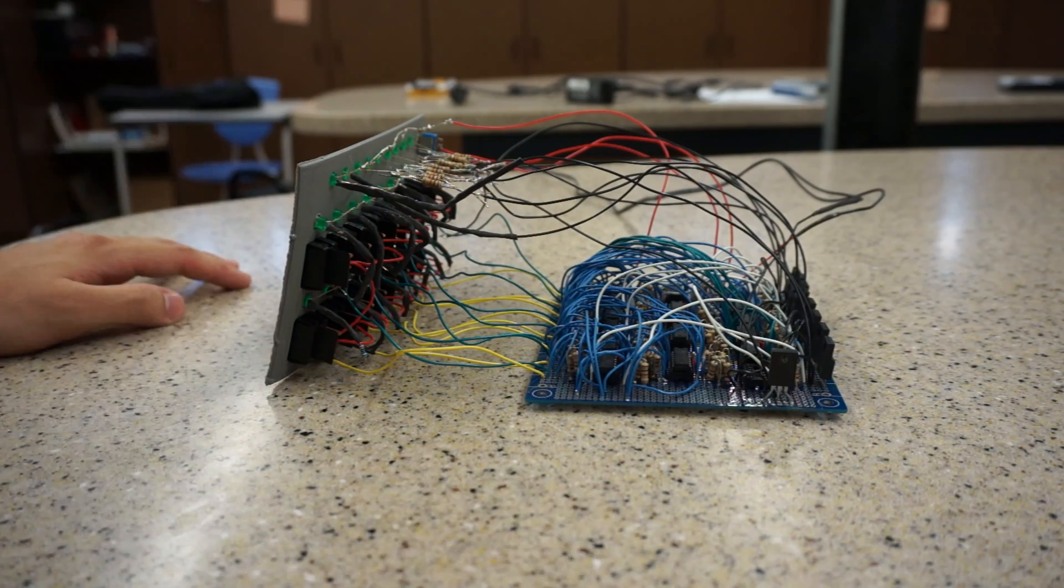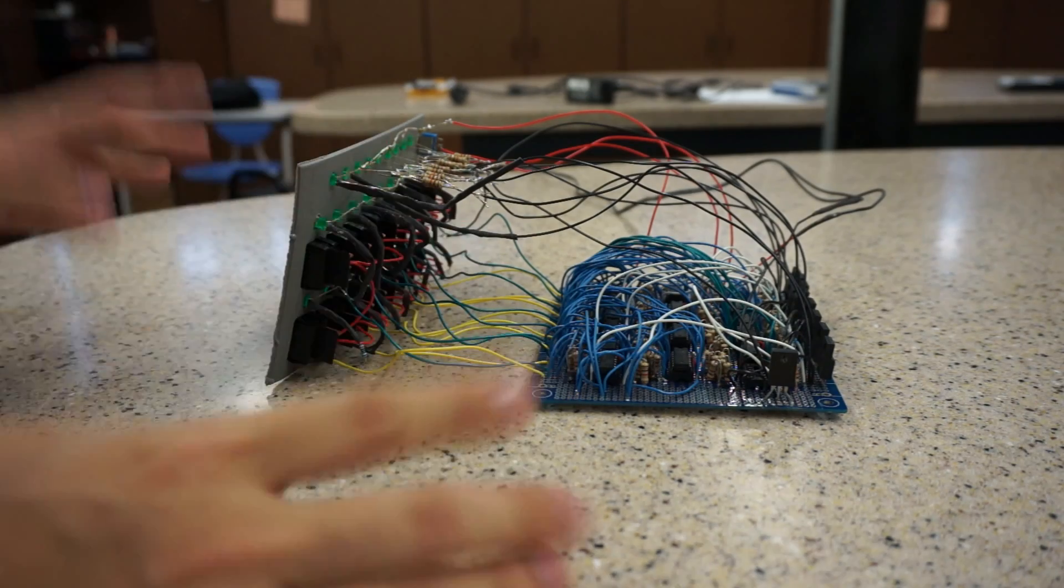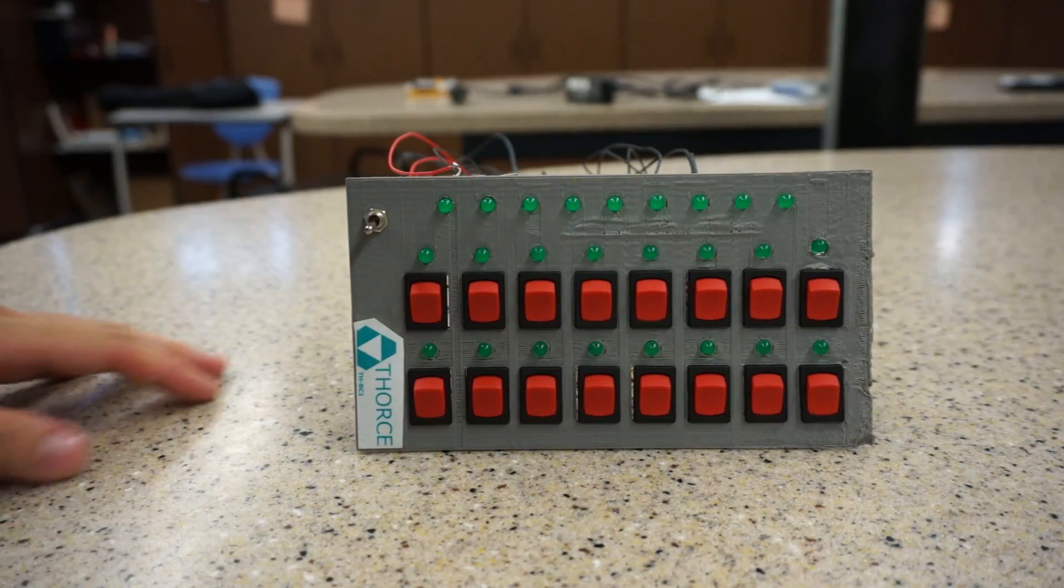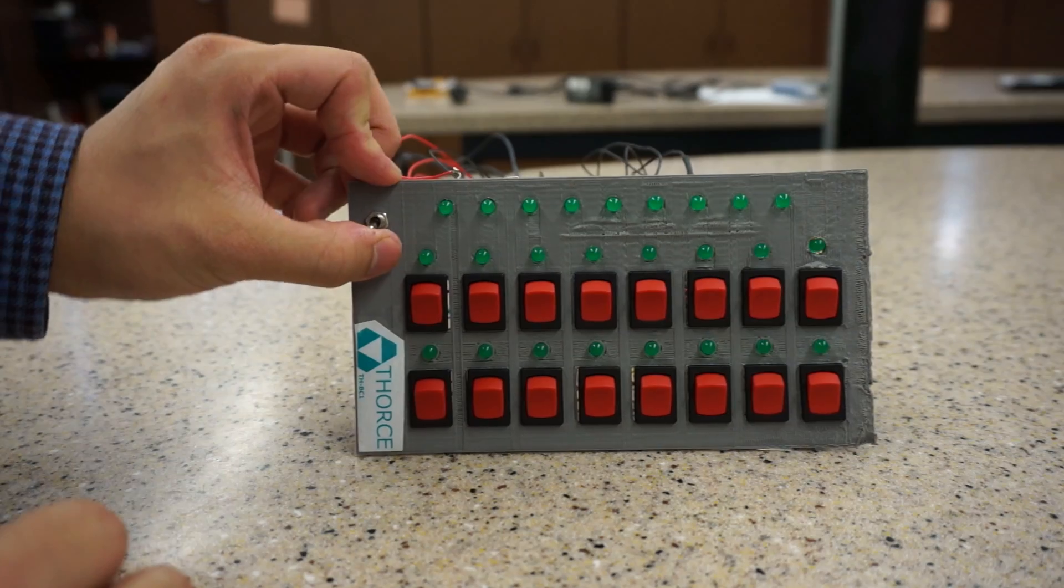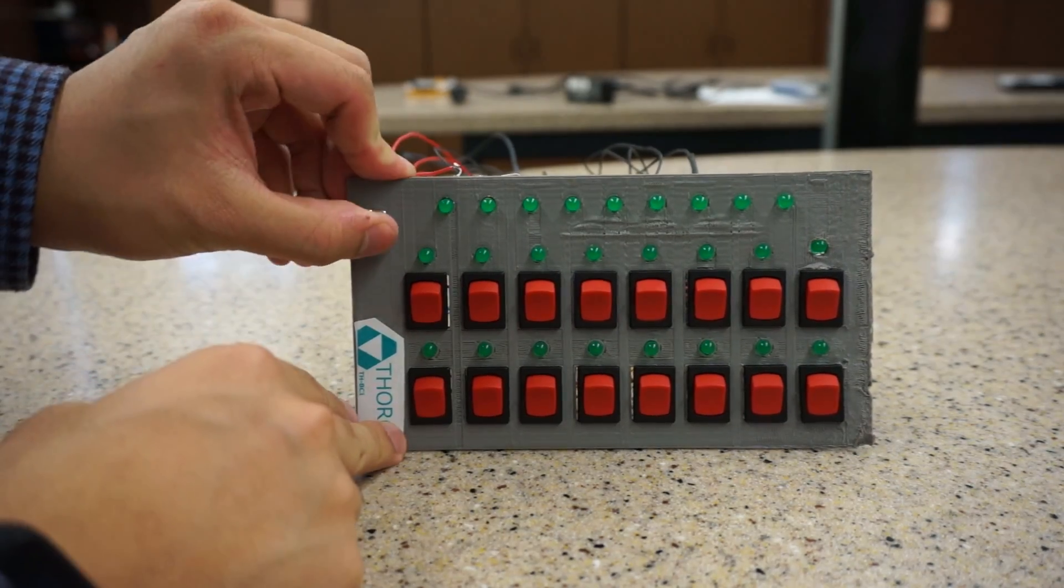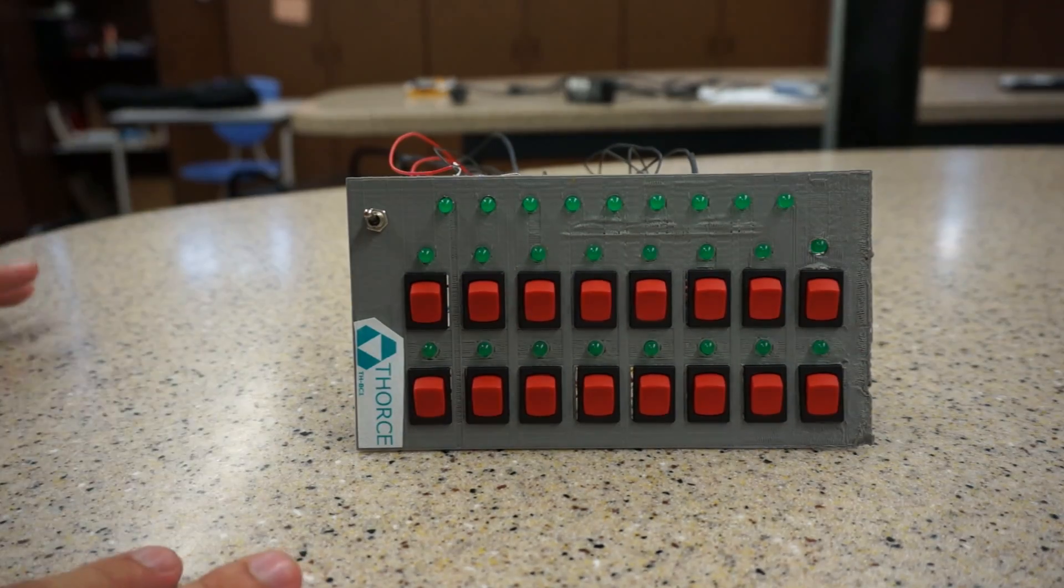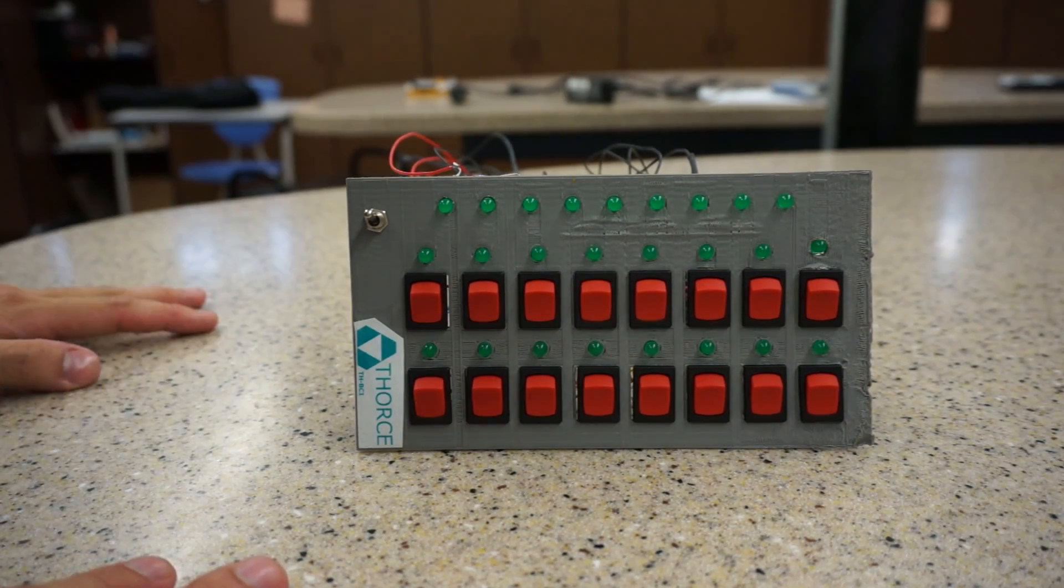However, this still works. On the top right corner, you have the power switch, which basically powers the computer.